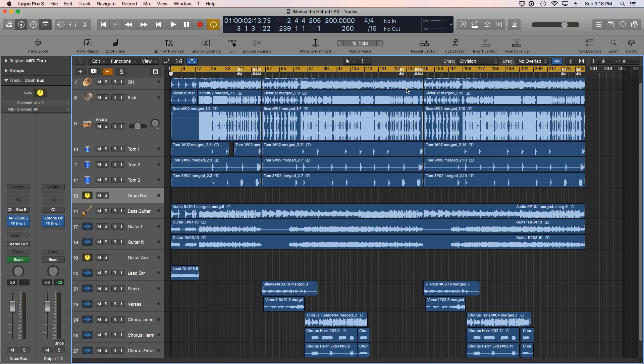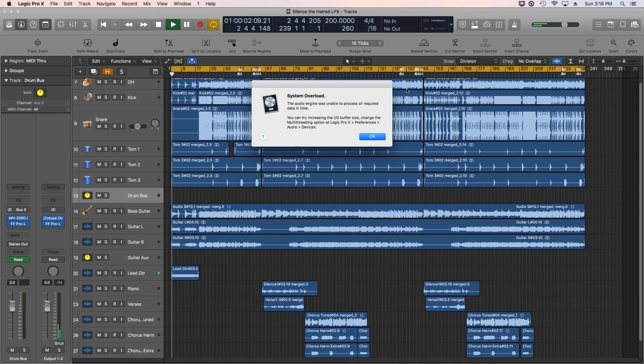Let me just hit play and recreate that one more time. I didn't even get to hear one note of music because of all the plugins that I have in the session.